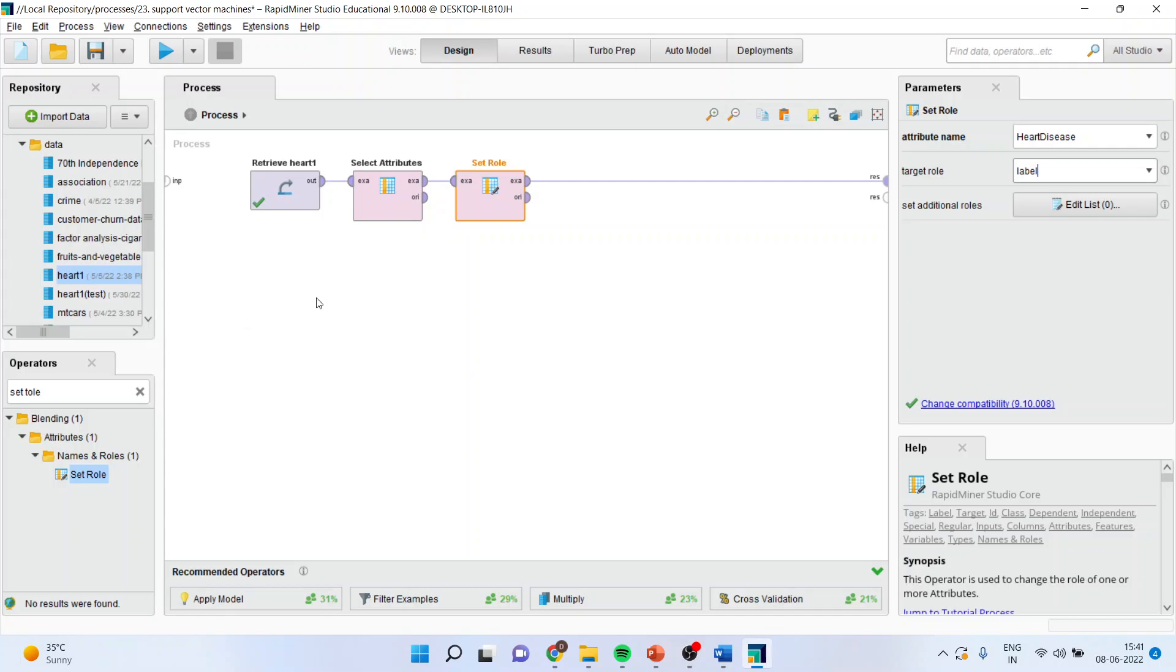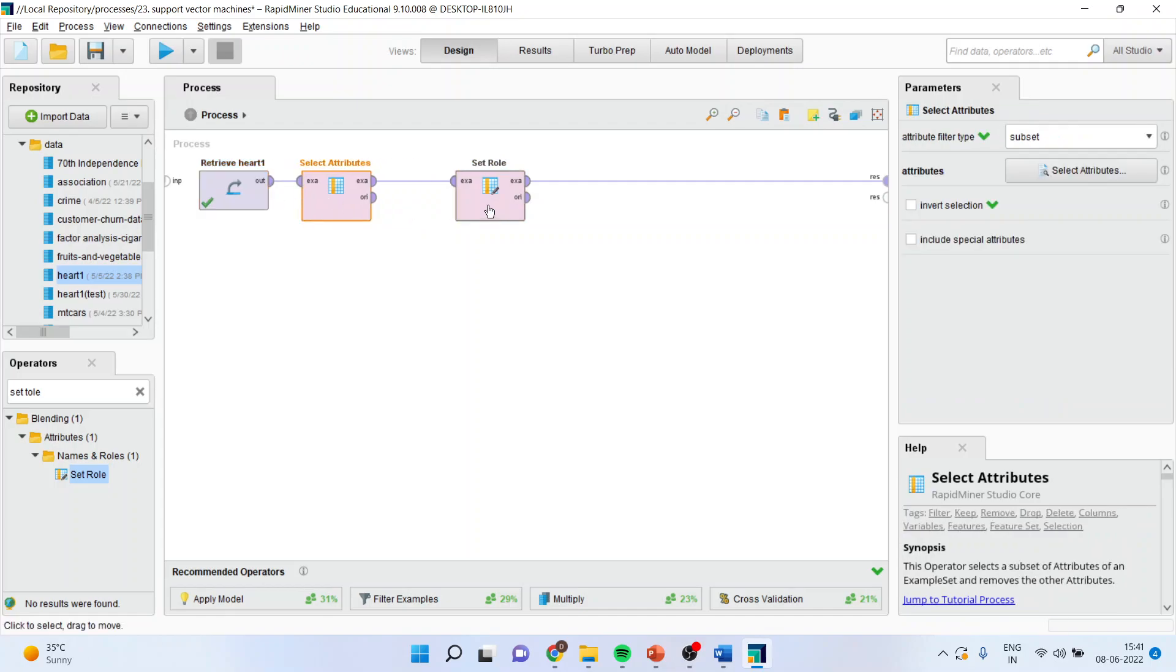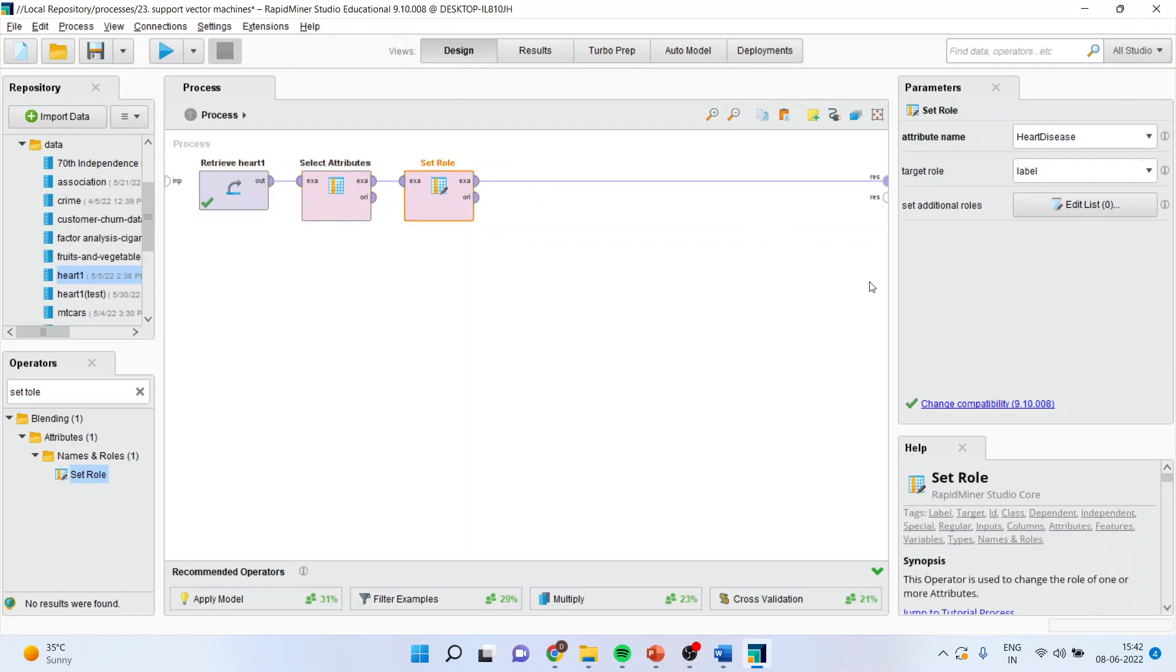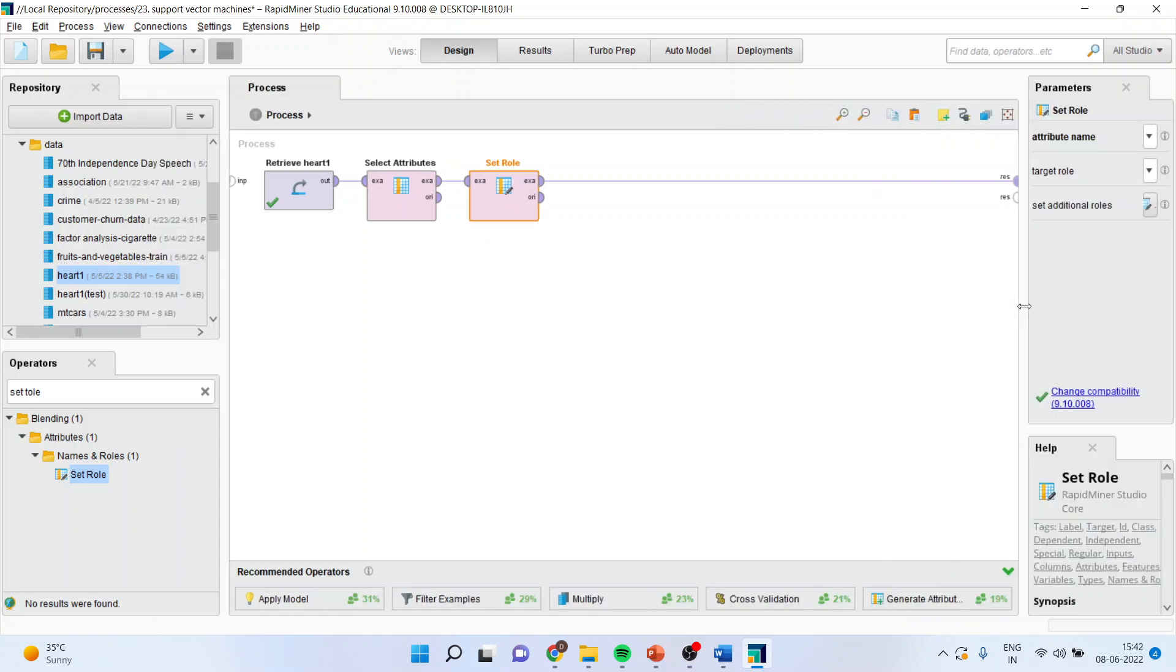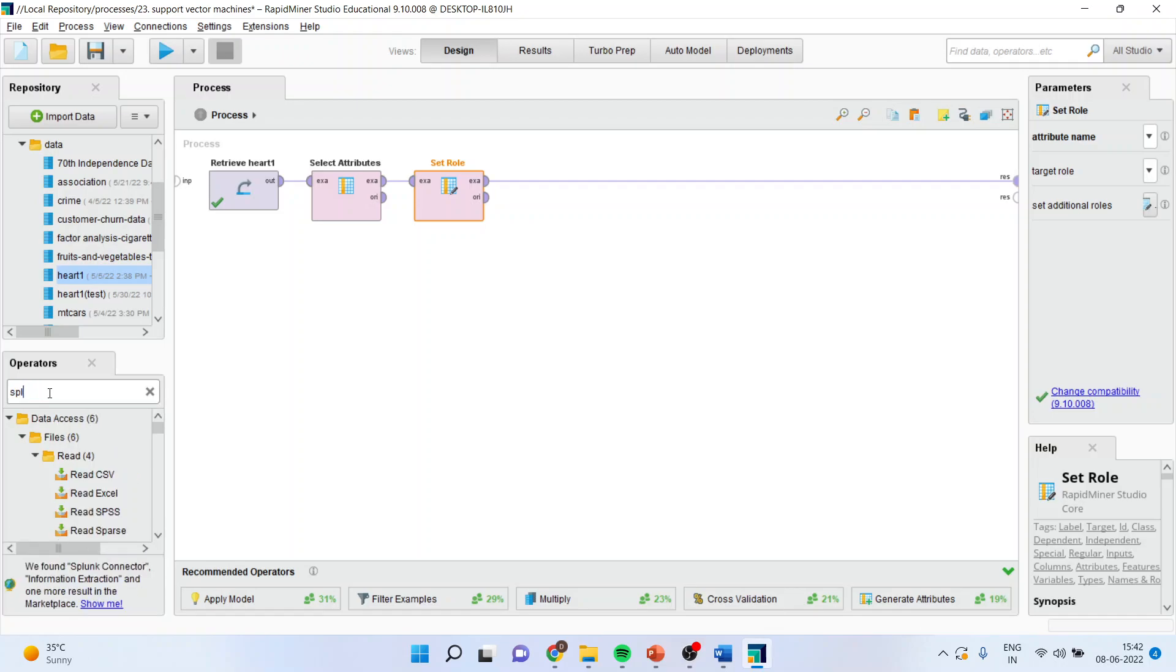Now I will have to split the data. First let me arrange this so I can get more space here. Select the split data operator and drag it and drop it here.